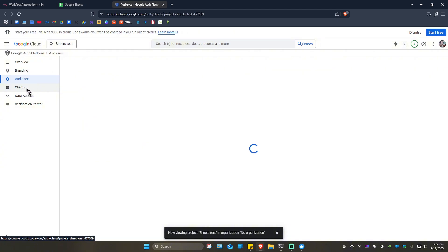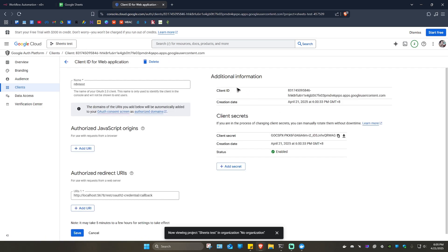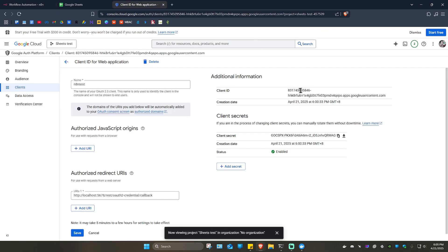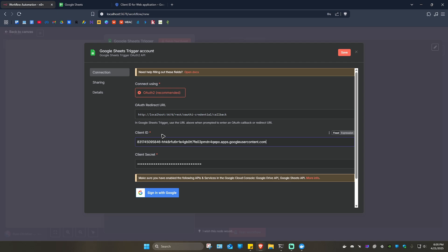Next, click on 'Clients' and then click 'Edit'. Scroll down and copy the client secret by clicking 'Copy client secret'. Go back to n8n and paste the client secret using Ctrl+V. Then go back and copy the client ID as well, return to n8n, paste it into the client ID field.